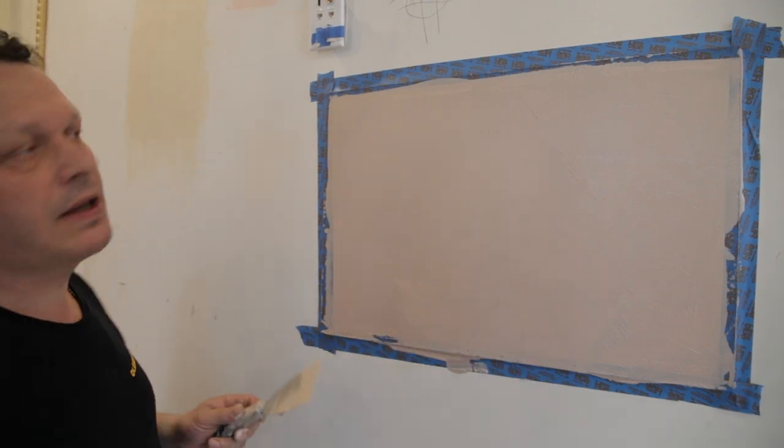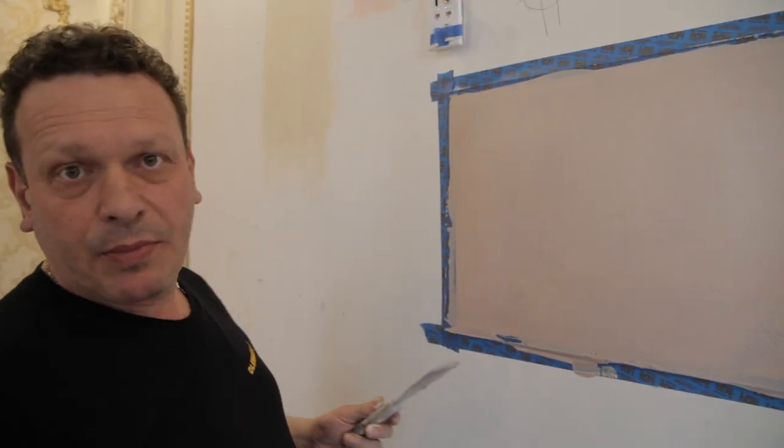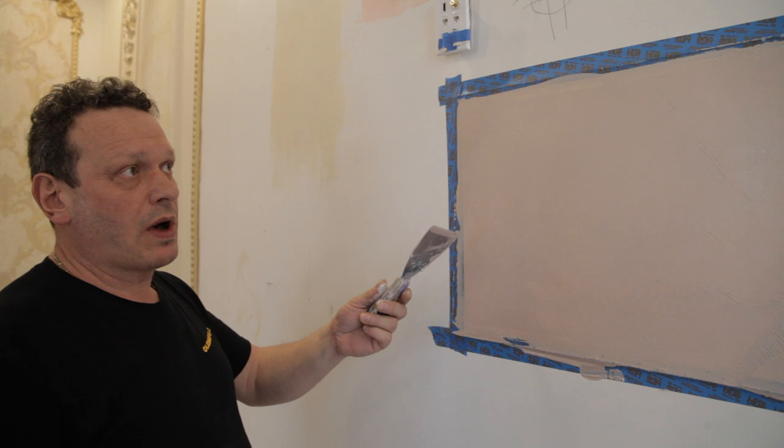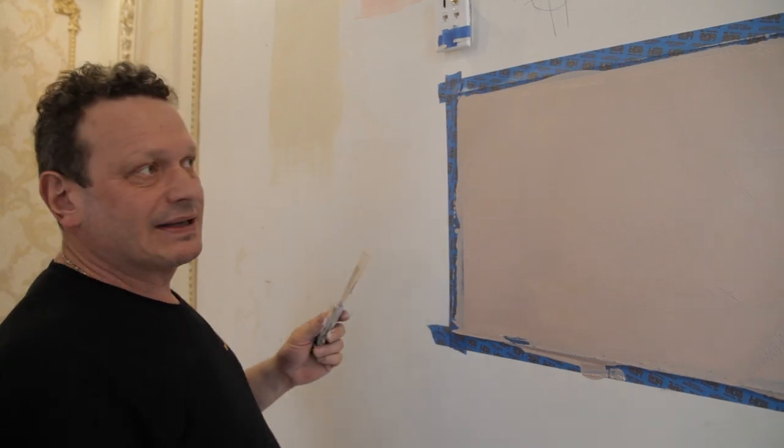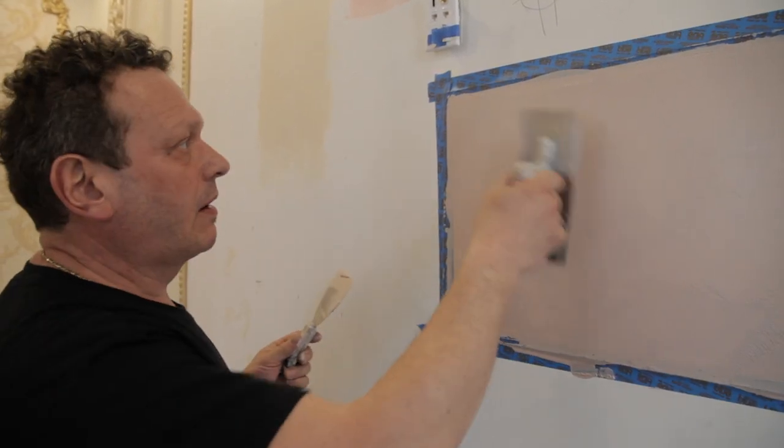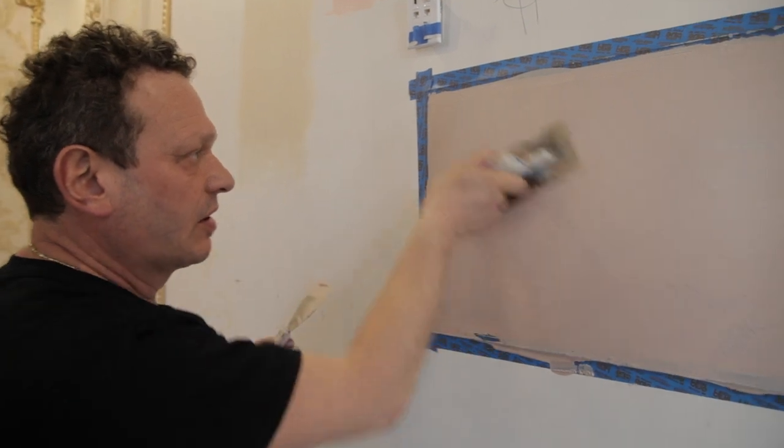Step number one, we apply just Persia material. Step number two, we got trowel and we do like this one.